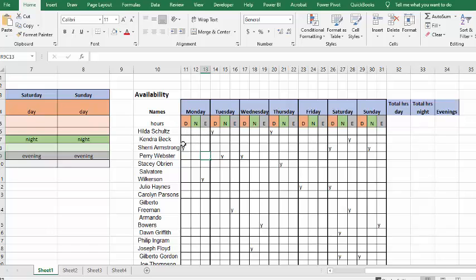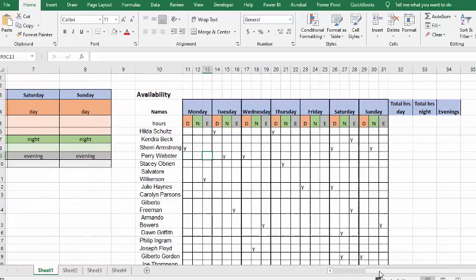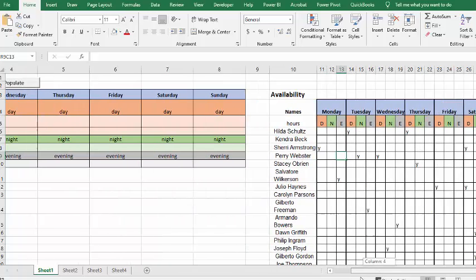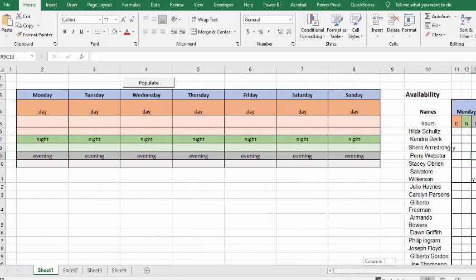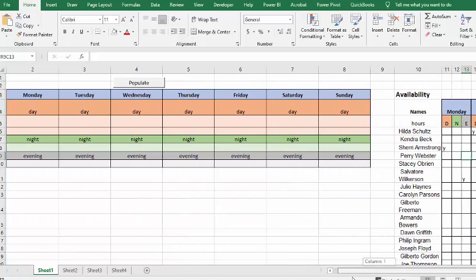Each of them have placed a Y in the days or the evening or the night that they're available for the next week. By using this, the macro will complete this schedule with those who are available.